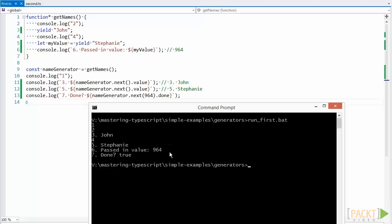Stephanie, our passed in value, and finally this done value is true, because it's done.